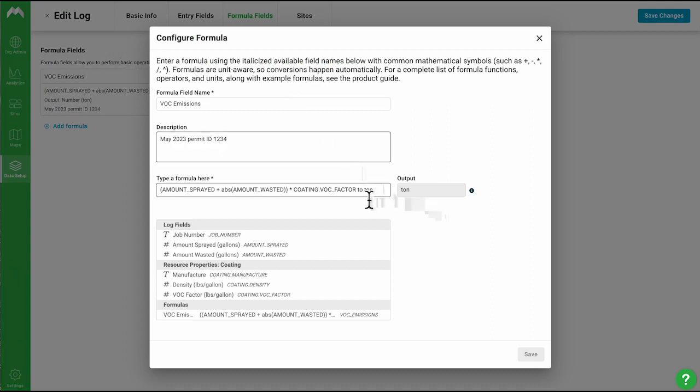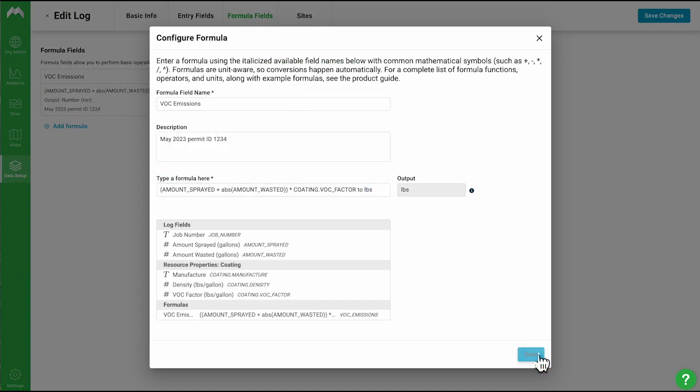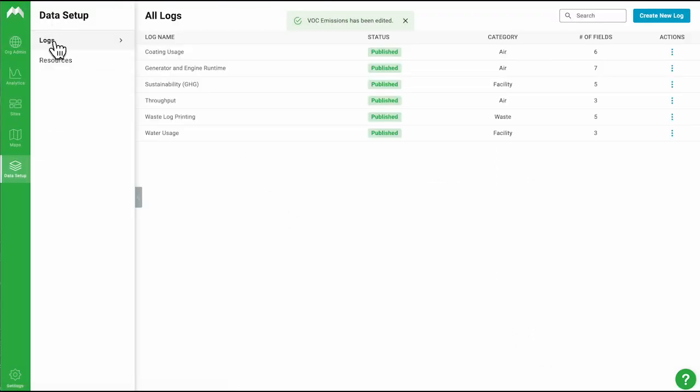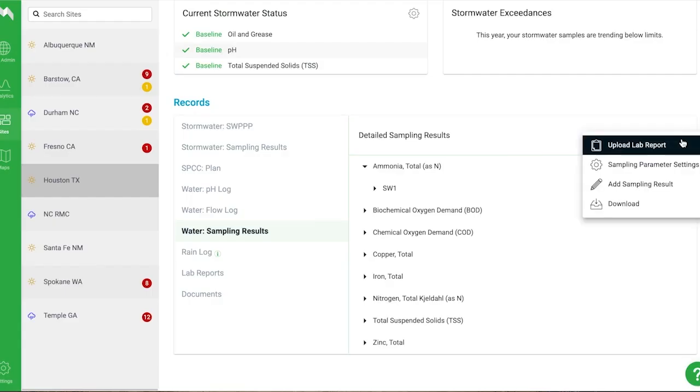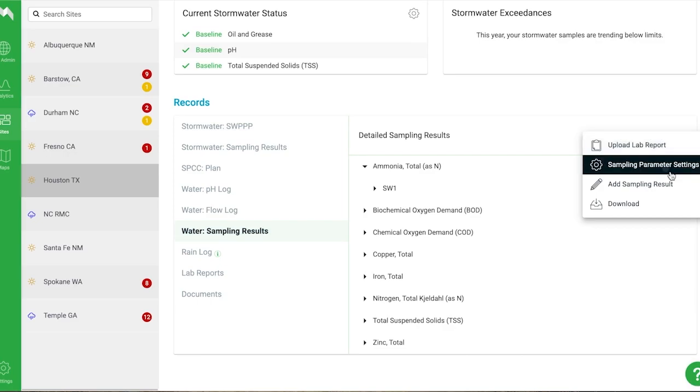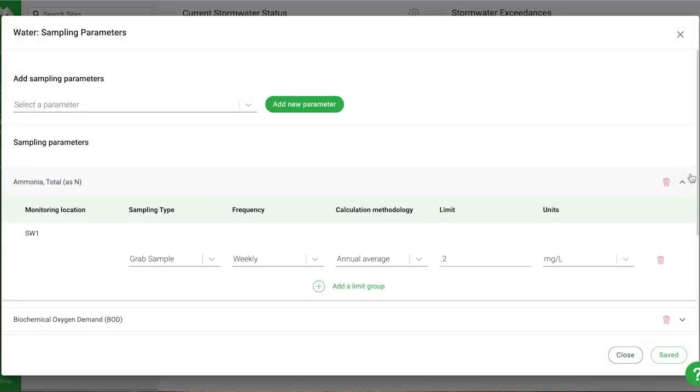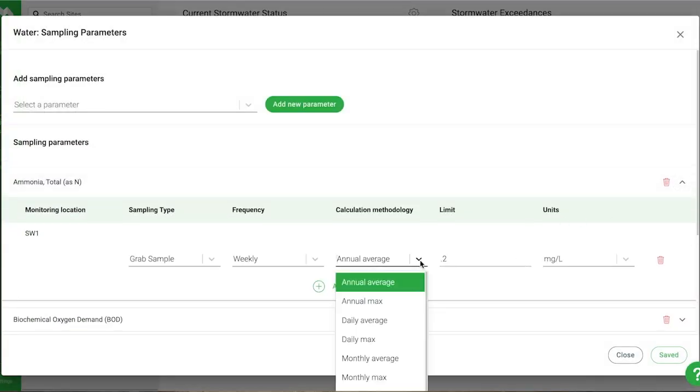You can also set limits for data and automate email alerts triggered when sites are approaching or exceeding your permit limits. Our smart file uploader also works with your water lab data so you can manage water records in one place.